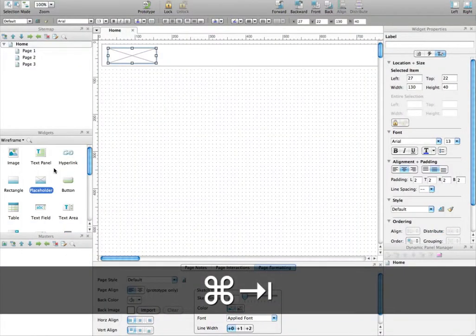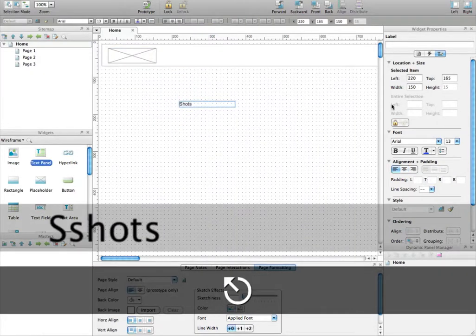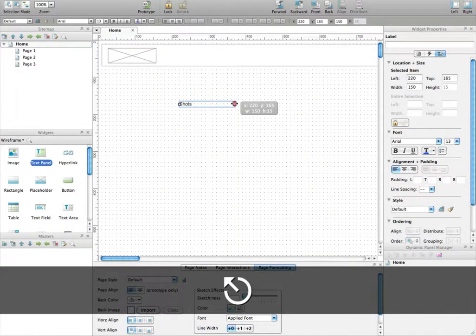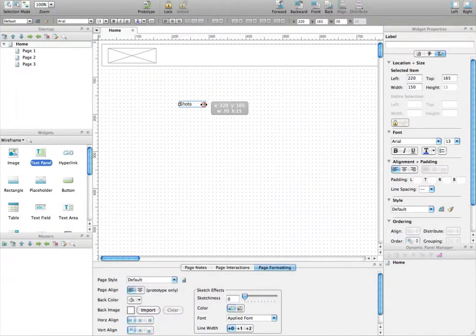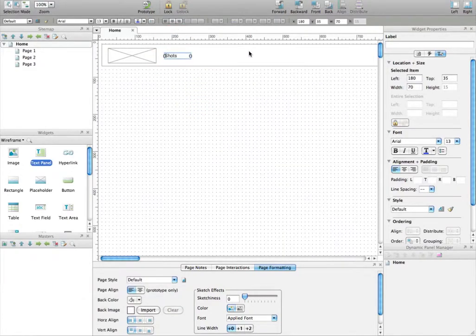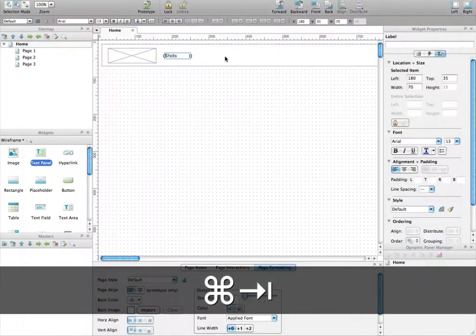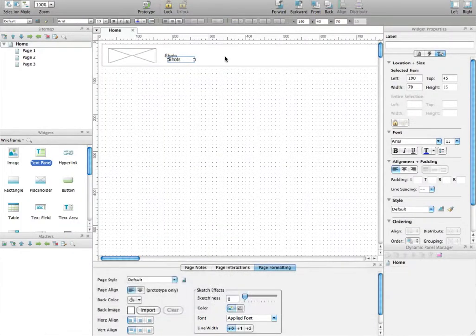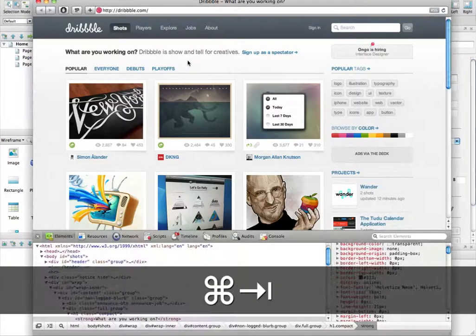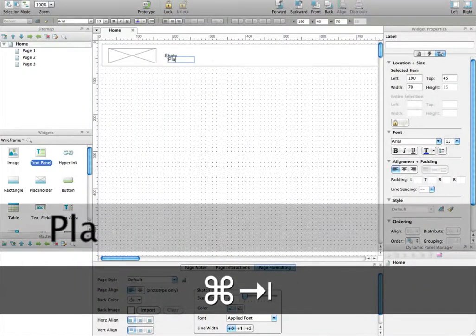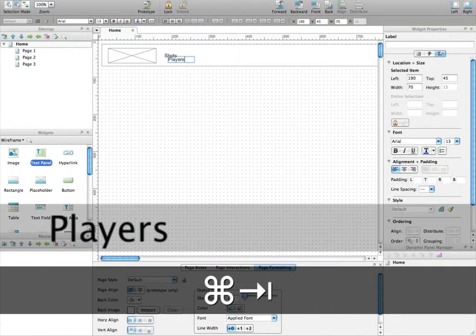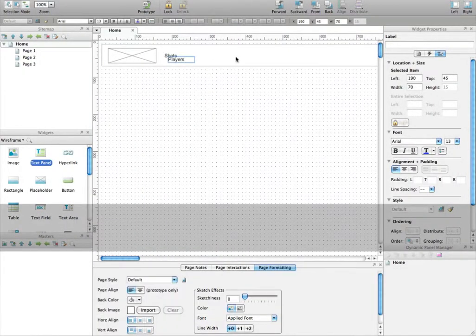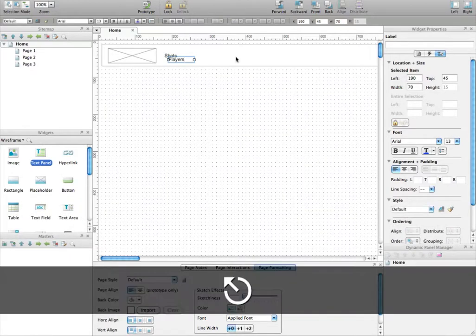We are going to add the text panel here. We do that and we place it where you want it to appear. So shots. I copy and paste it. So what I did was to press Command-C and Command-V to actually copy and paste the text. So I write players here. And when I'm finished editing it, I just press escape. And that's it.